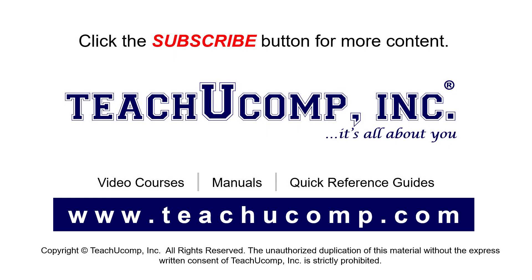Remember to click the Subscribe button to see more of our videos. See our full suite of courses, instruction manuals, and quick reference guides at www.teachucomp.com.